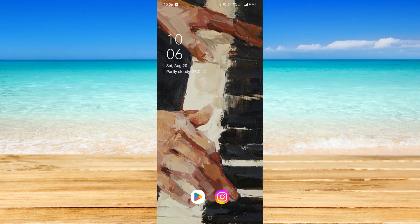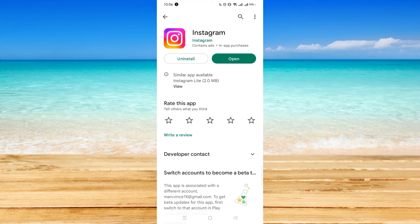First, you have to make sure that your Instagram application is updated. All you have to do is go to your Play Store and search for the application. Just type in Instagram, click on it, and it will lead you there. If you see an update button, you have to click on that and wait for it to be updated.